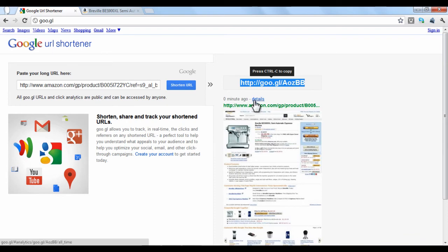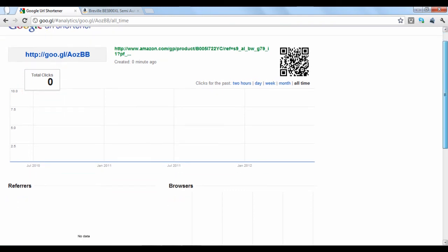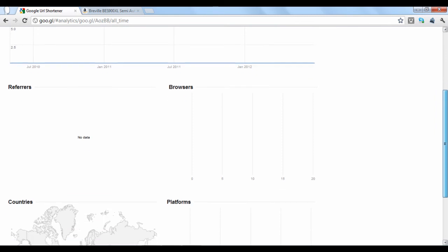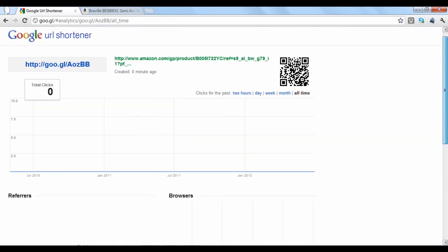If you click the Details option, you can see data regarding your link. Total clicks refers to the number of times your link has been clicked. In this case, it says zero because we haven't posted it anywhere. The Details page even tells you which web browsers were used to click the link, like Firefox or Internet Explorer.